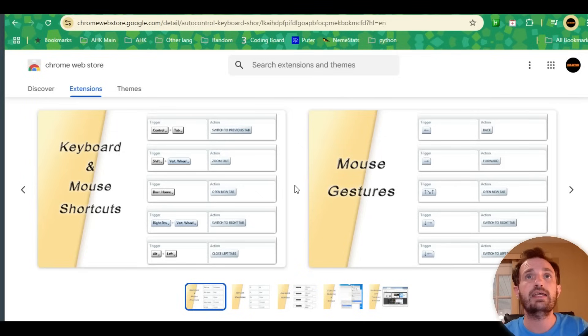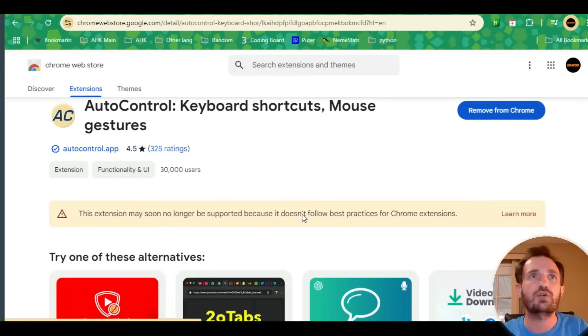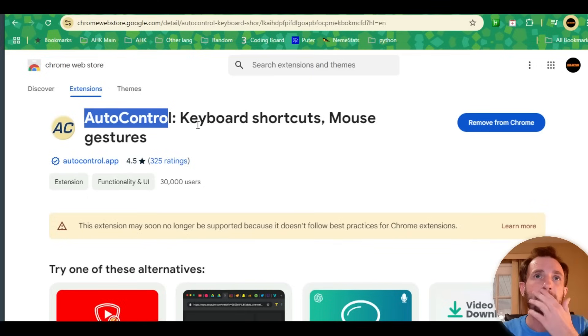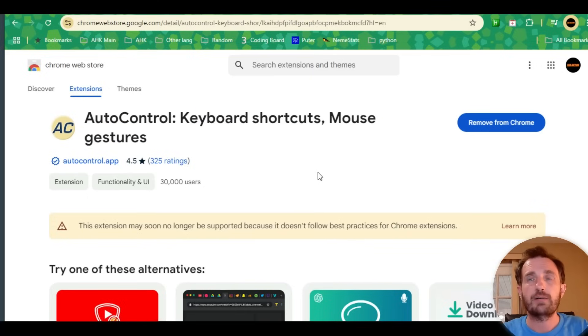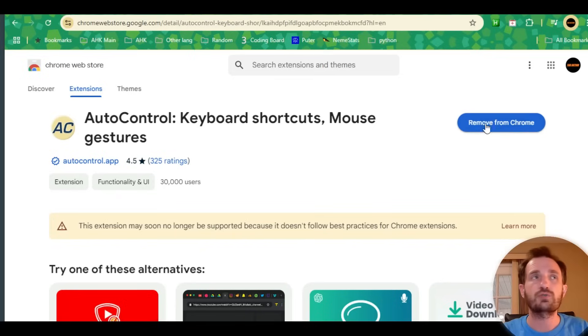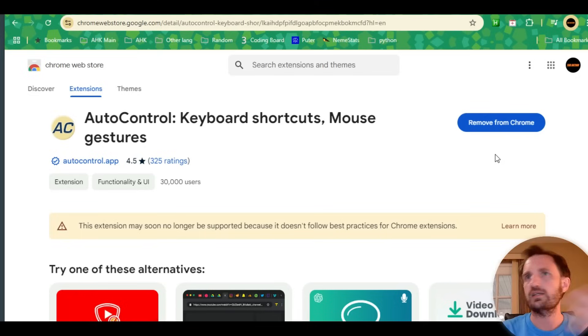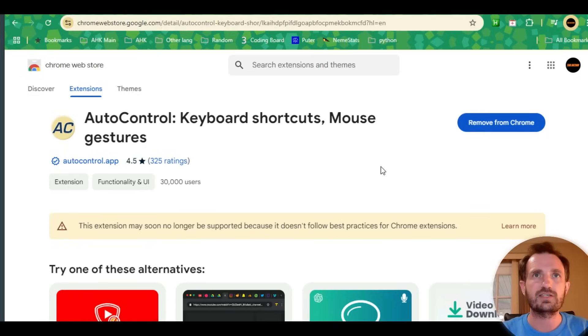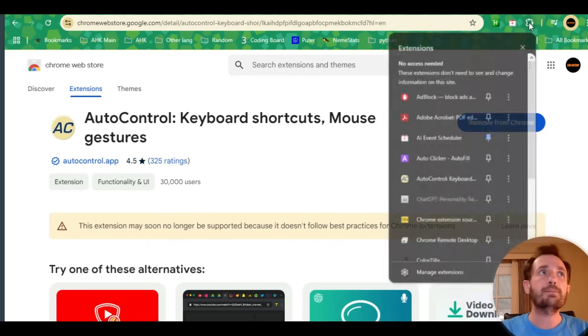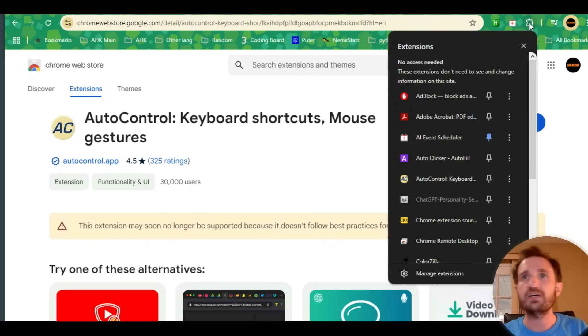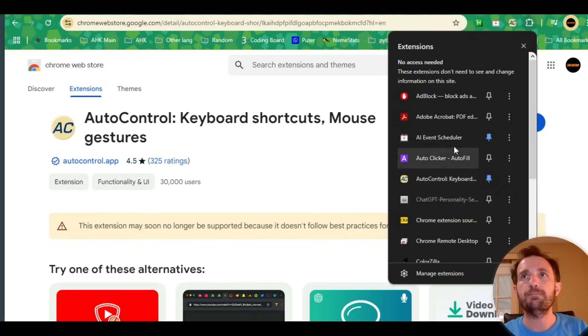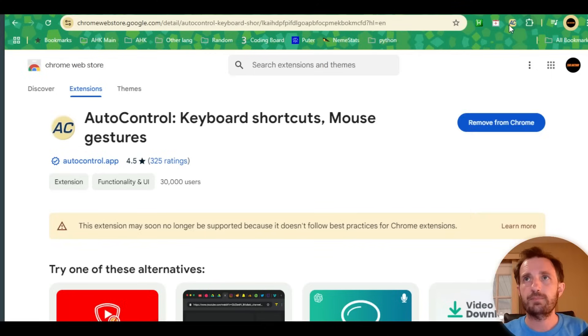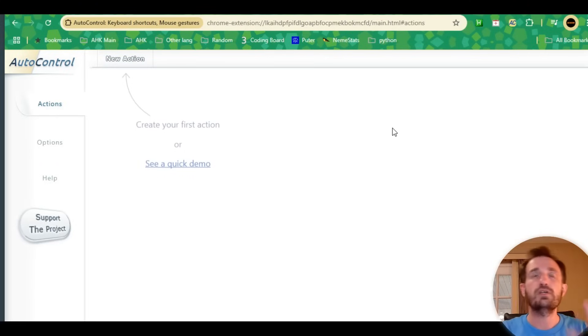It's called AutoControl—keyboard shortcuts and mouse gestures. I'll put the URL in the description. I already have it installed, so it says remove from Chrome, but if you haven't installed it, you just click here. Once it's launched, it's up here in the puzzle piece icon. You can pin it, and when you click it, it automatically opens a new tab with the interface.